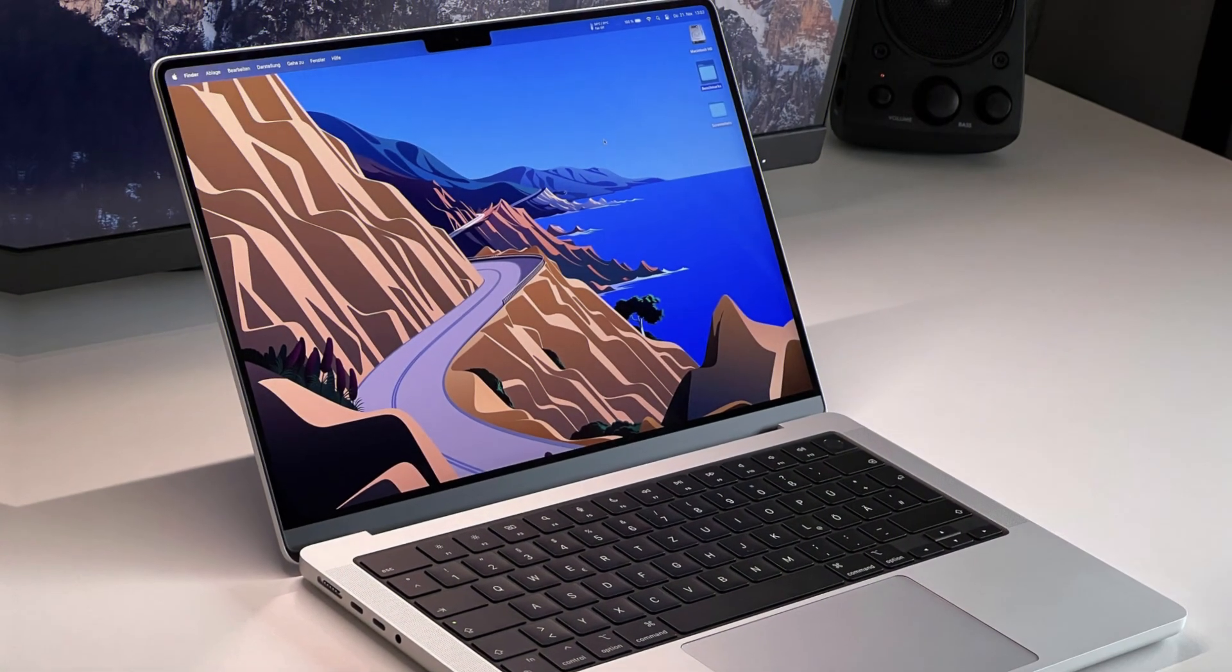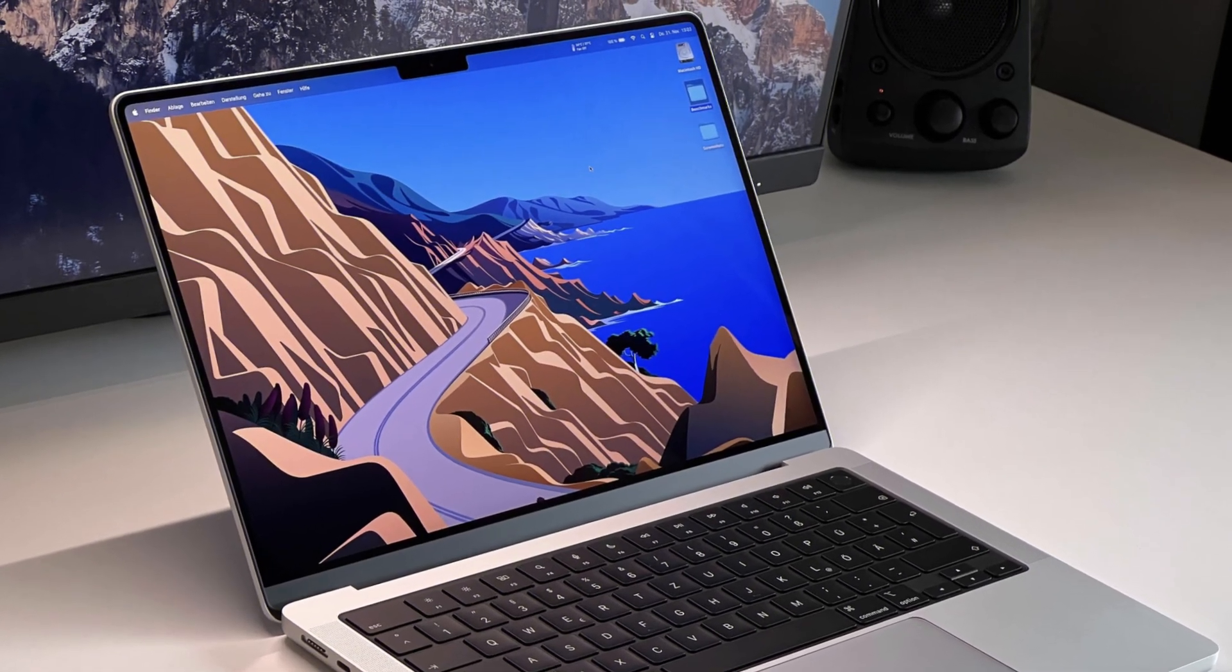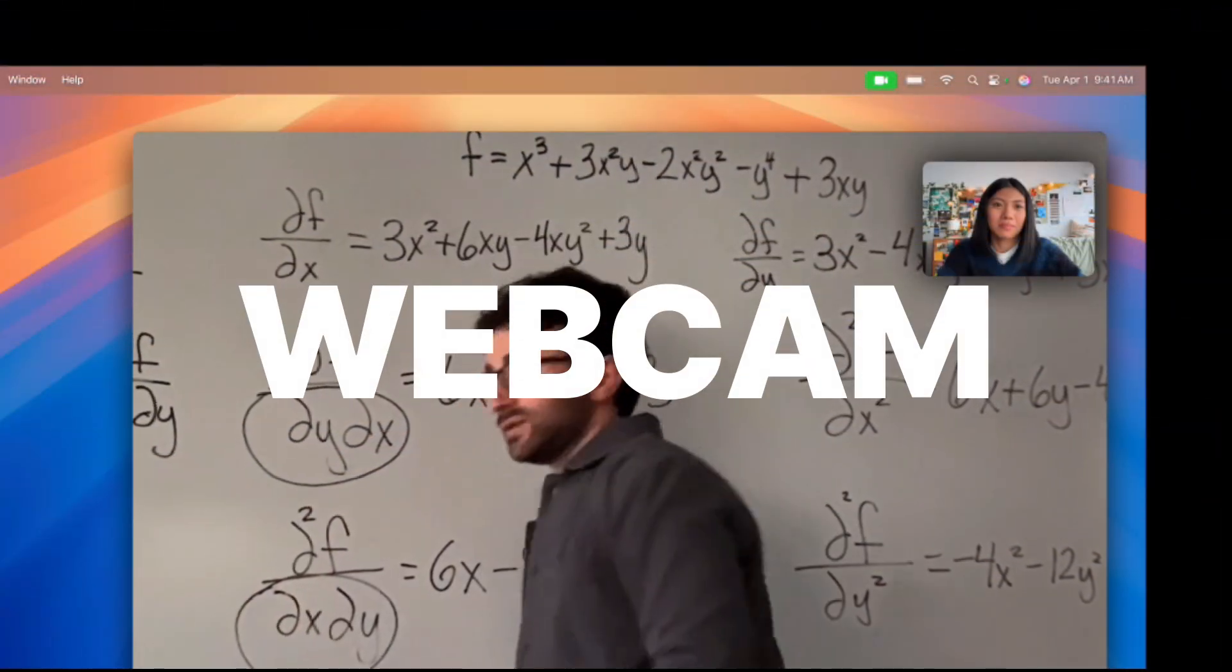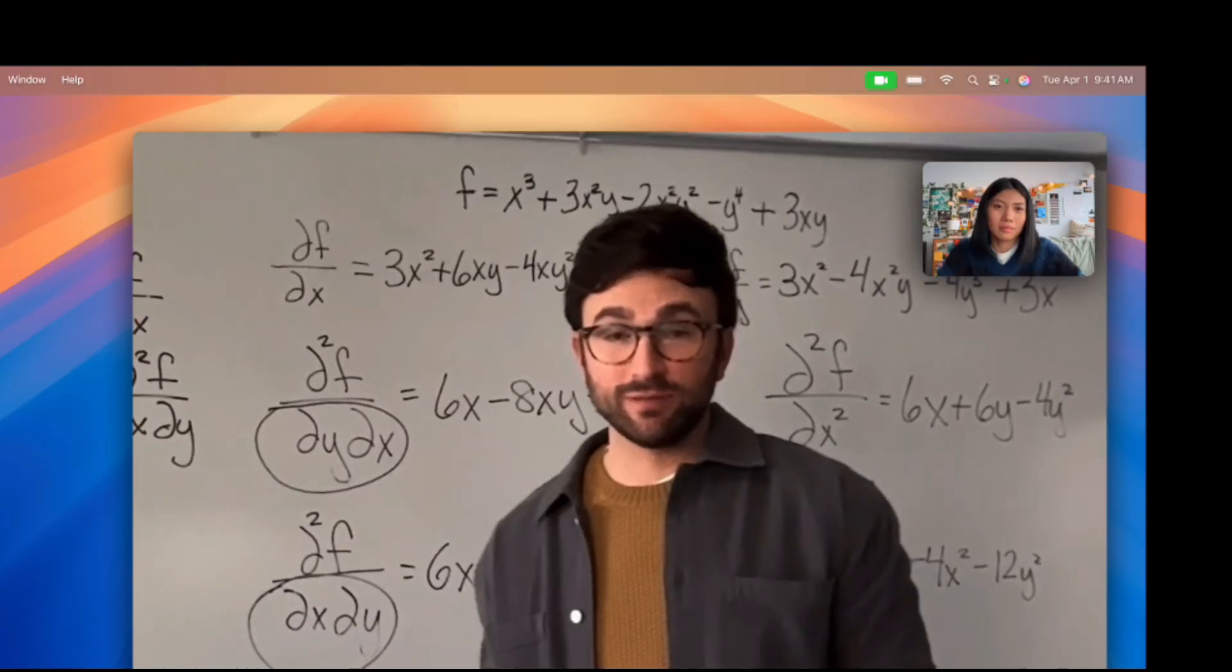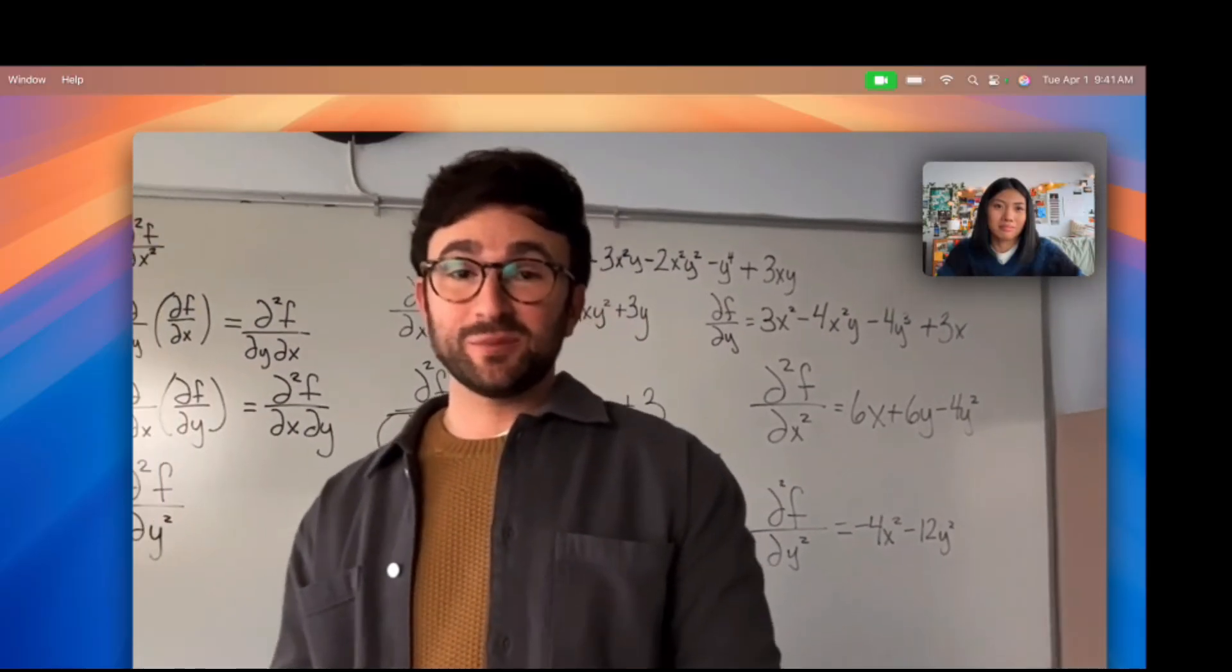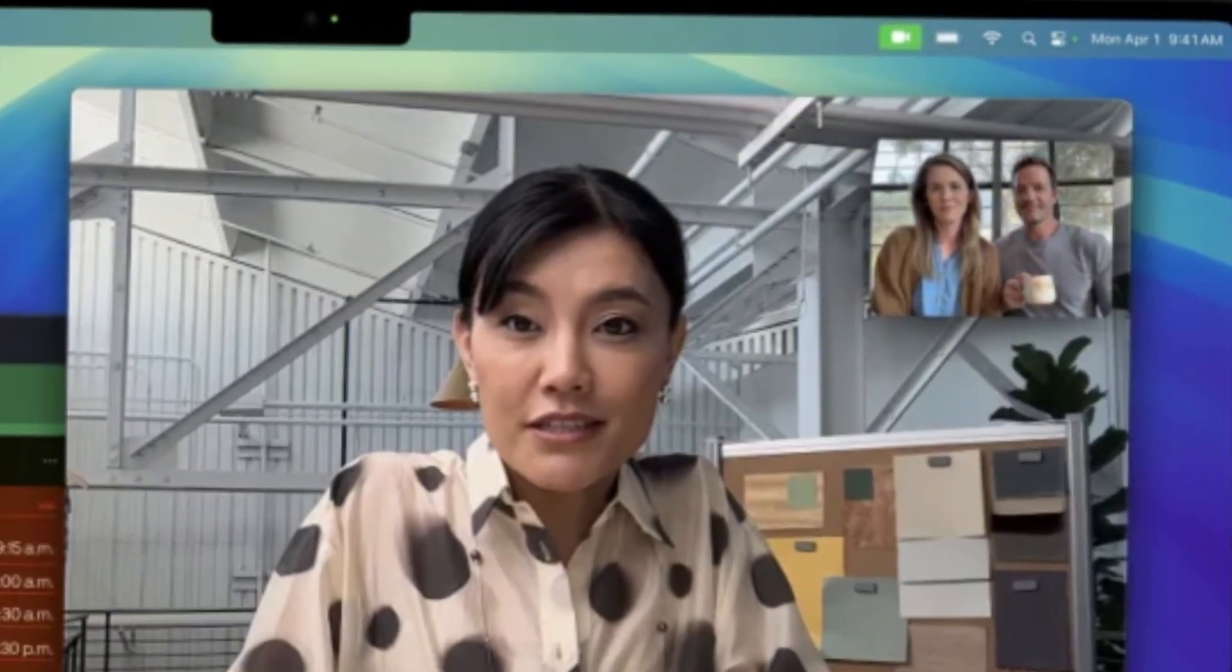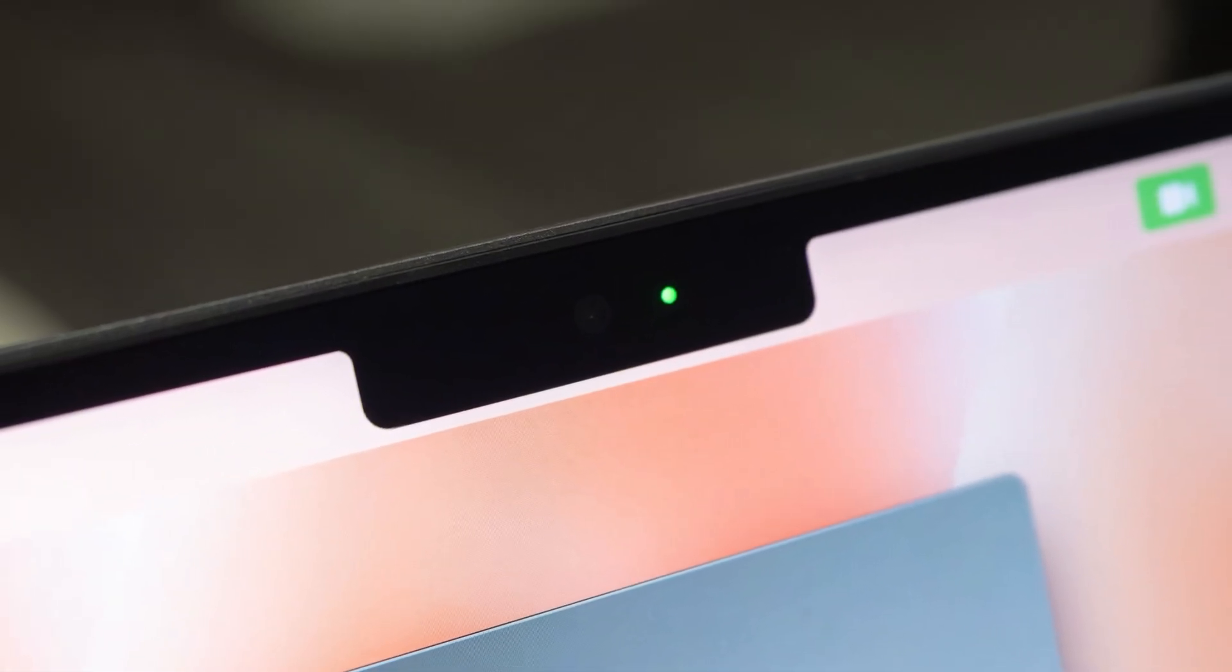The webcam: the new 12 megapixel Center Stage camera is a welcome upgrade from M1's 1080p camera, providing a much cleaner, more professional look for video calls and content creation.